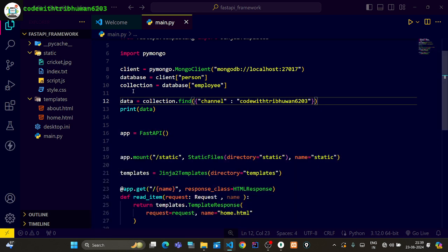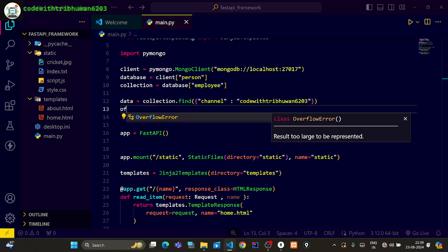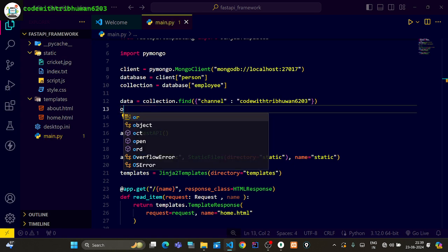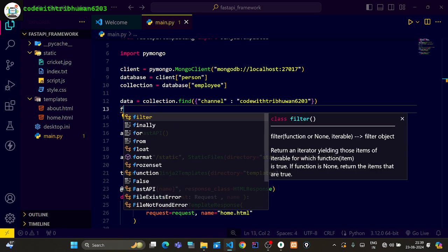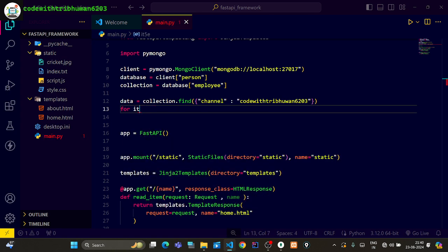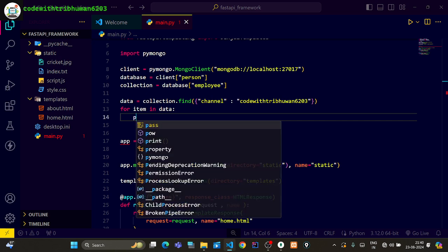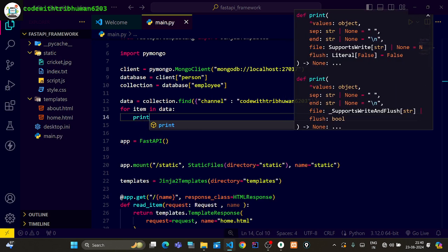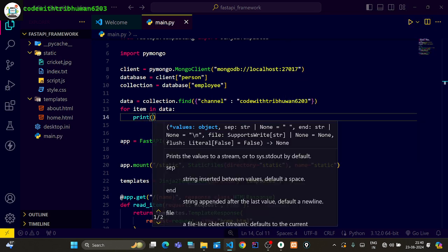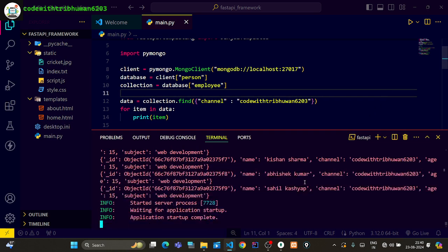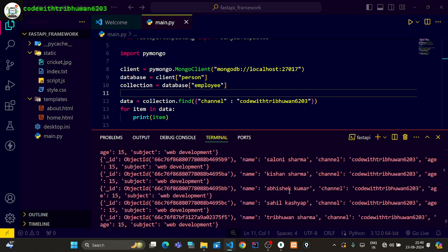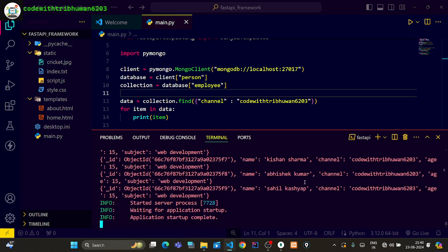Simply with the data, what we want to do is I will write here for item in data. The item is our data. After this I will print the item. After this I will open it and so I will see all the fields where the name of the channel is created in this way.